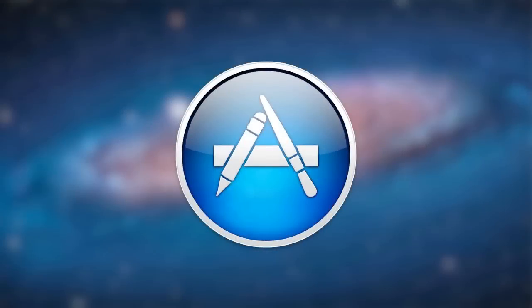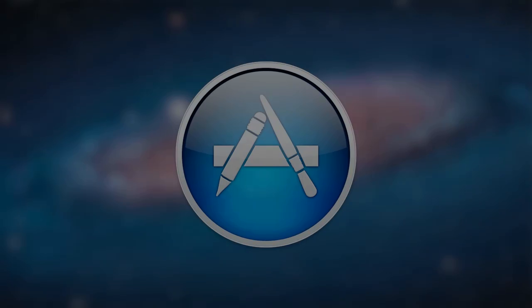So anyways guys that was the first episode of best Mac App Store applications. If you guys enjoyed the video be sure to leave a like rating down below and also be sure to leave a comment below on what category you want to see in episode 2. Thanks a lot for watching.